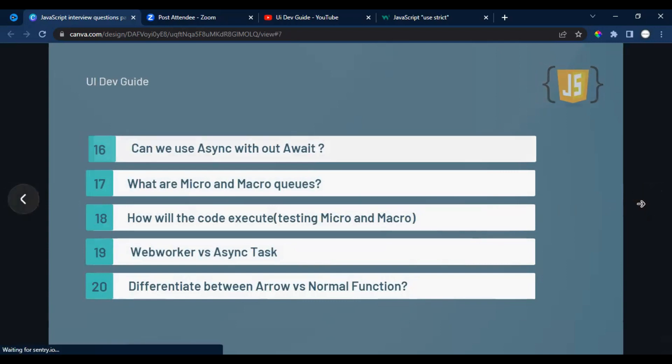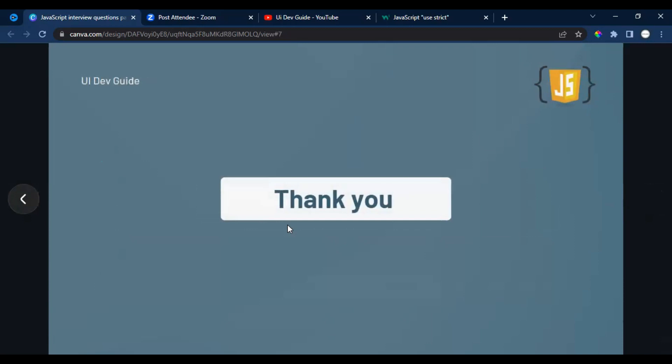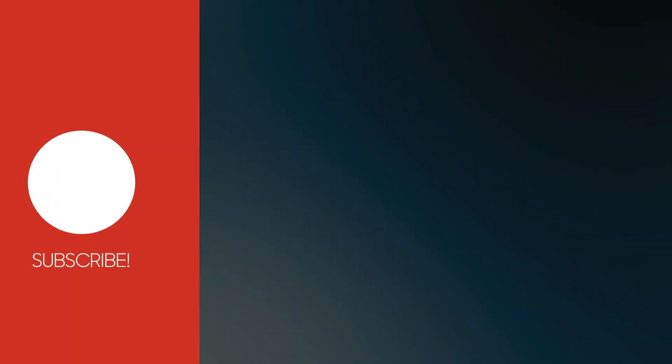We've covered plenty of questions in this video. If you have questions related to JavaScript, Angular, React, or anything in front-end including HTML and CSS, leave a comment or DM our page. We'll try to help you solve your queries and give proper guidance to clear your interview. That's it for this video.